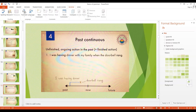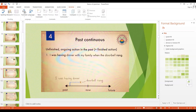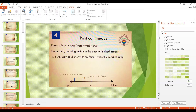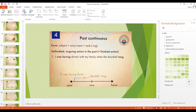Normally we also mention another finished action that interrupted the ongoing one. We make this tense with a subject plus was or were plus a verb in ING form. We say 'was' for the subjects I, he, she, it, and 'were' for you, we, they. If we mention a finished action that interrupted the continuous action, it is in the past simple form.